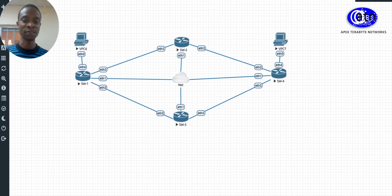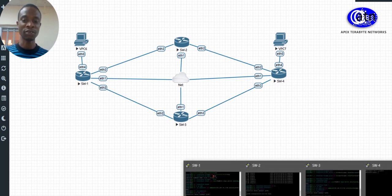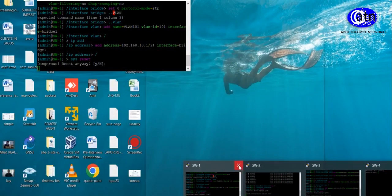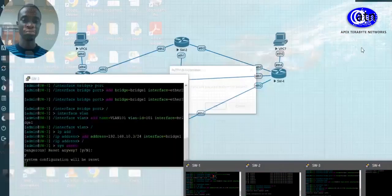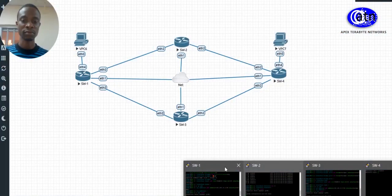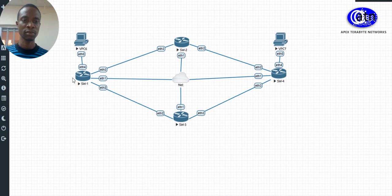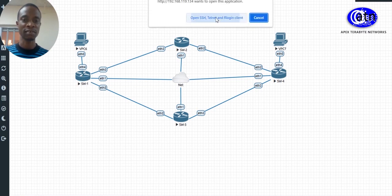So let's go ahead and start our configuration, particularly from Switch 1. We are doing our configuration via the CLI.